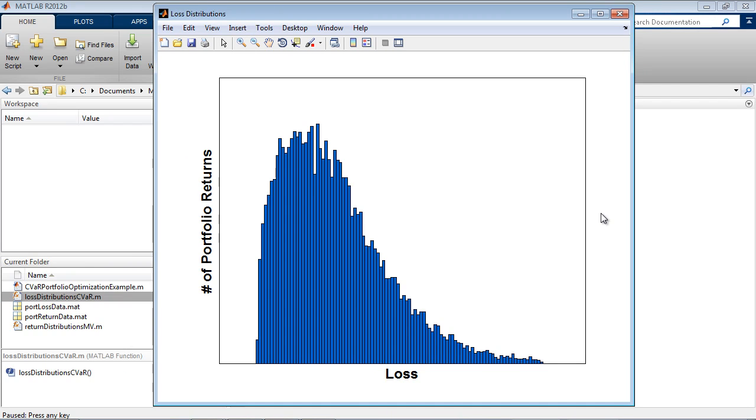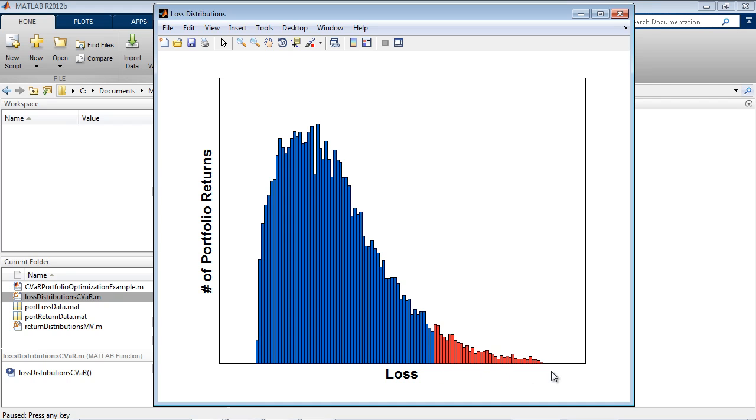The losses might look something like this plot, where the scenarios with the highest loss are on the right. We define a probability level, here it's 95%, and consider the scenarios whose losses exceed this level. The 95% mean Conditional Value at Risk is defined as the average of the losses in these scenarios.